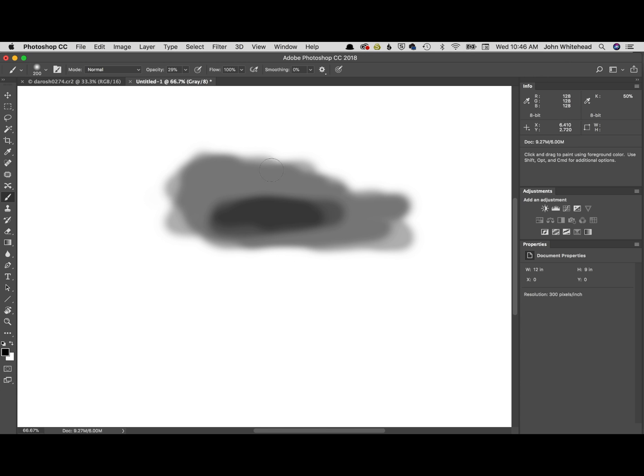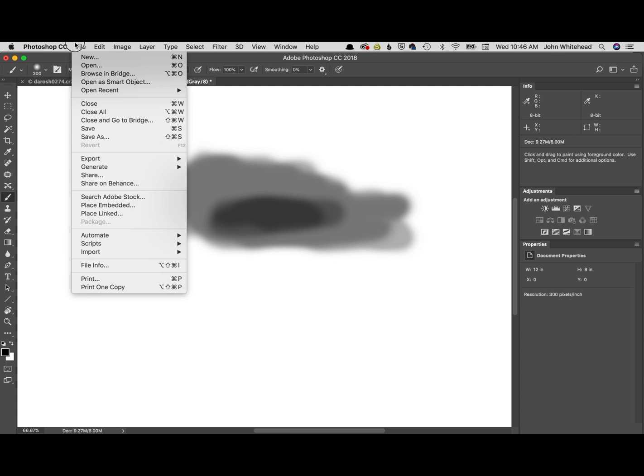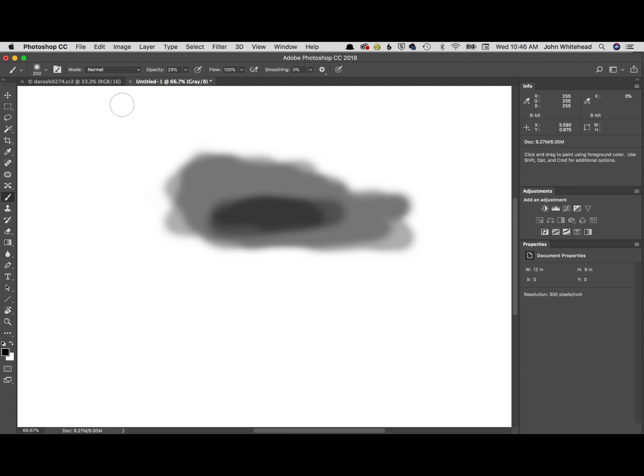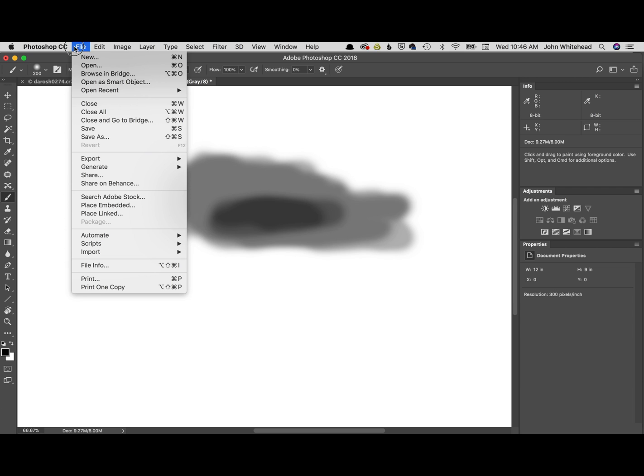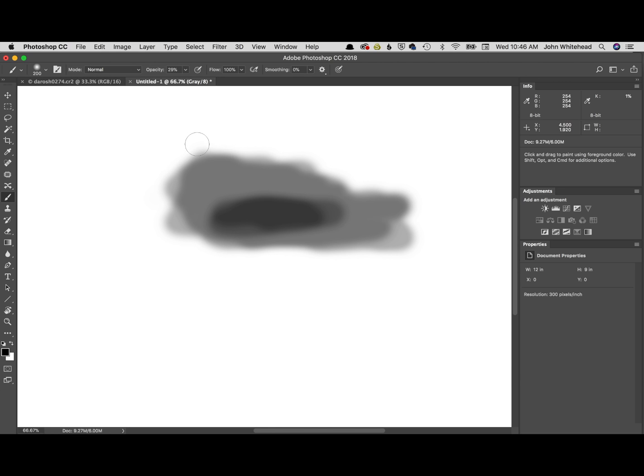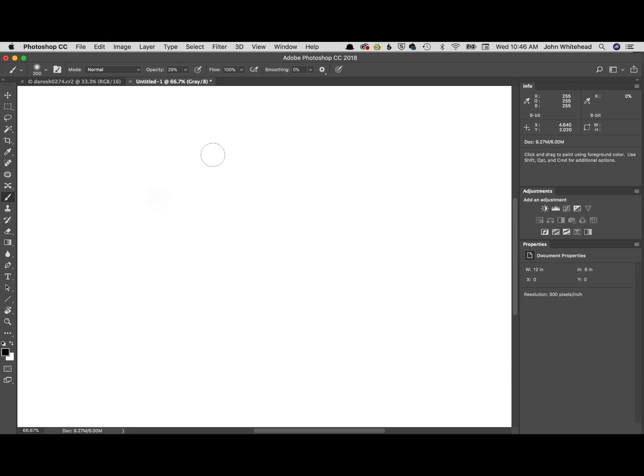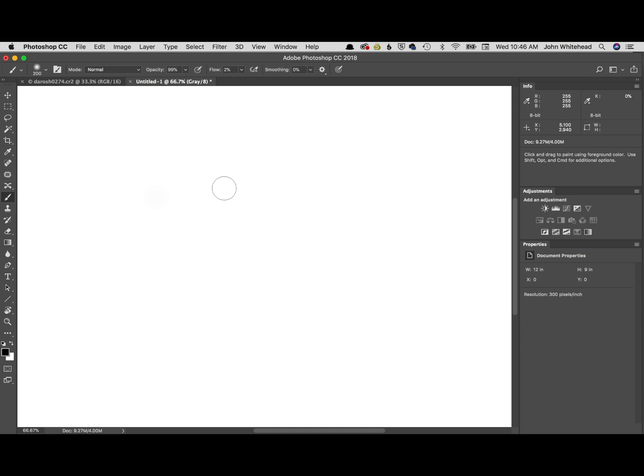Not the smoothest transitions. Let's go to file - revert, that's okay, just backstep it. So flow - I usually work with a really low percentage. We'll start with 2%. The difference between opacity and flow is...